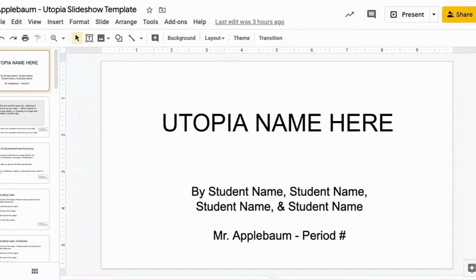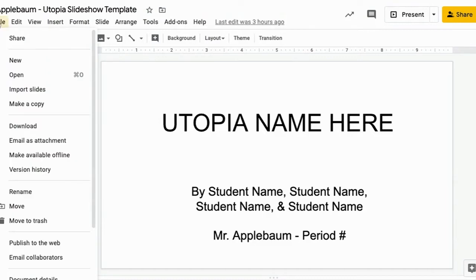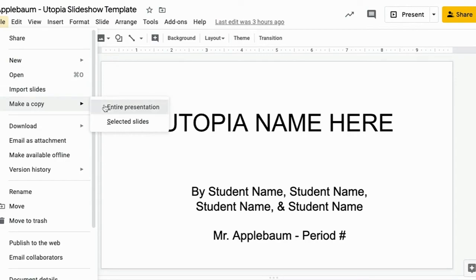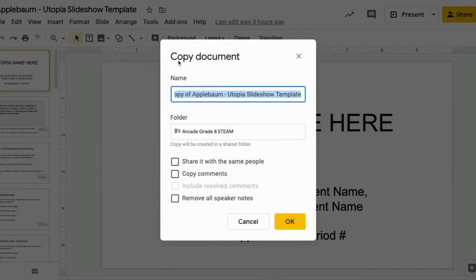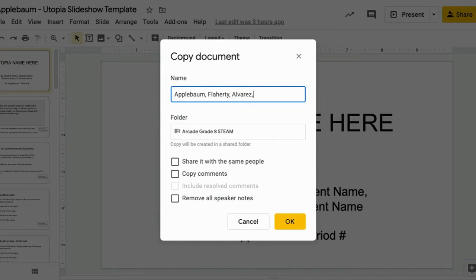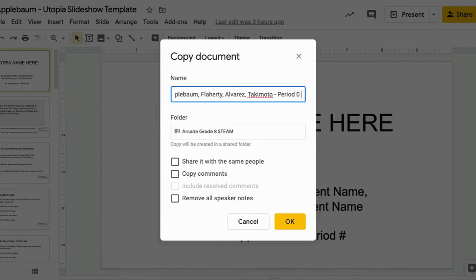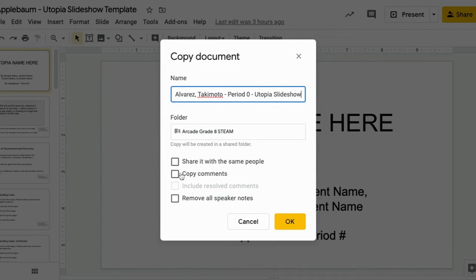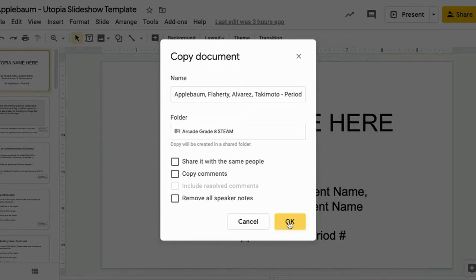Now, right now, this is in view only mode for students. In order for you to have a copy that you and your teammates can edit, what you need to do is go to file, make a copy, then select entire presentation. You're going to name it your last name and the members of your team's name, the period that you are in, and then Utopia Slideshow. And clicking this will open up a new version that is yours to use.